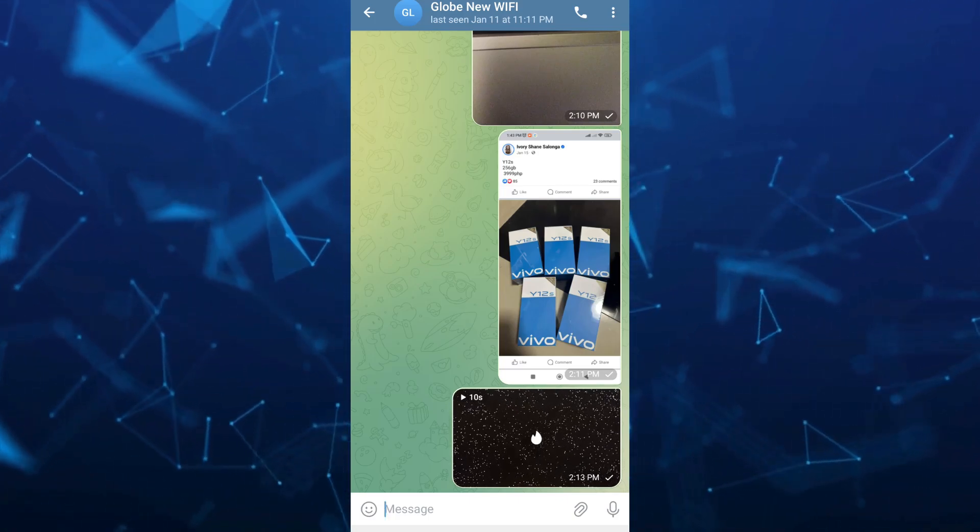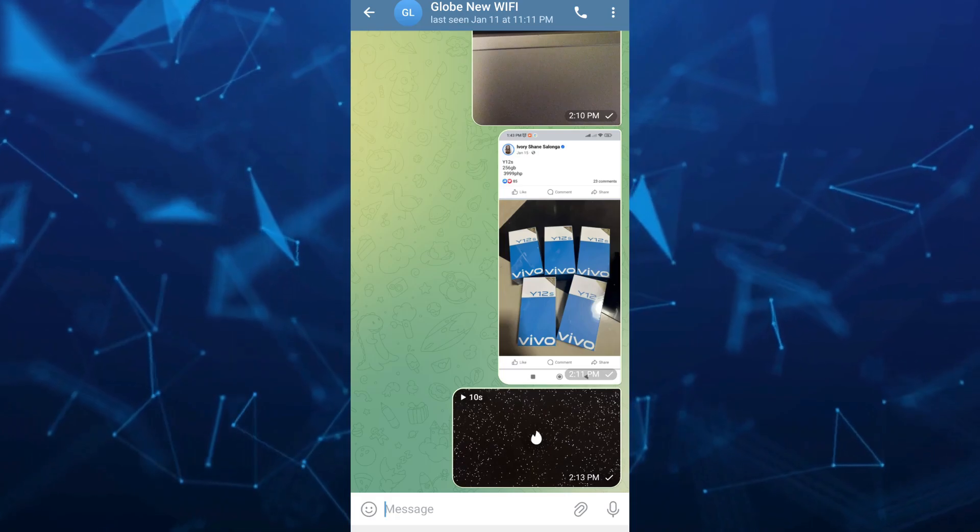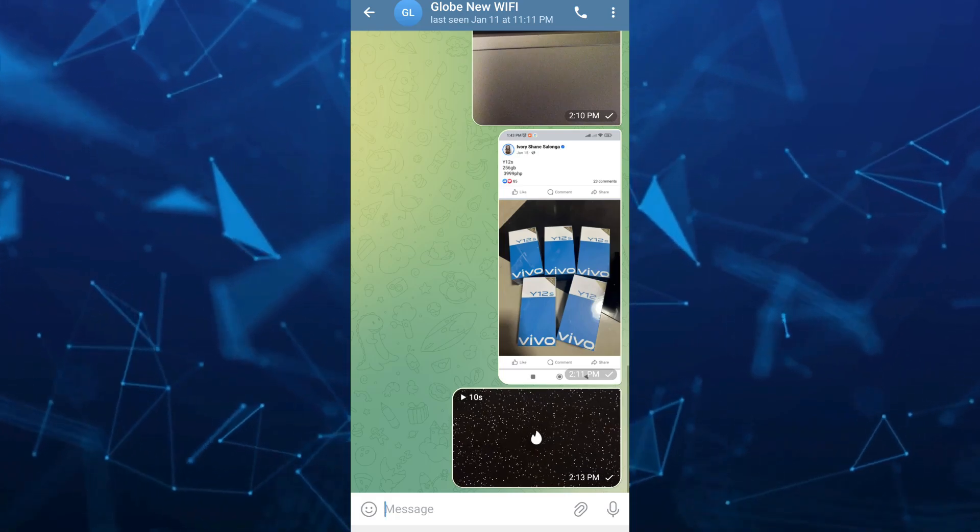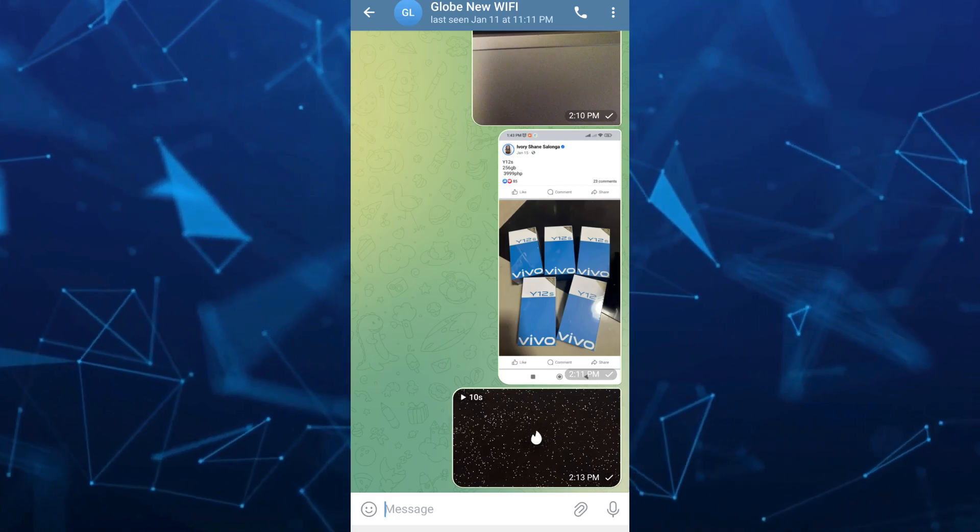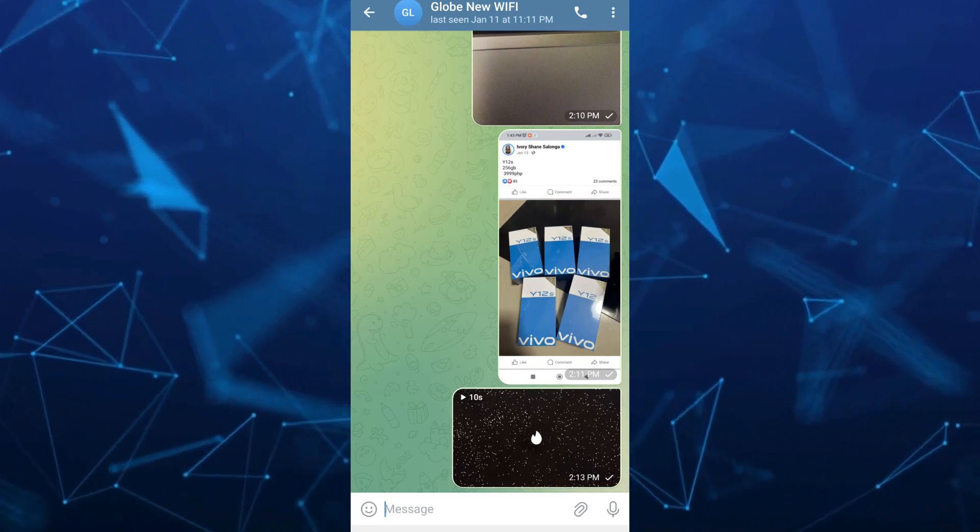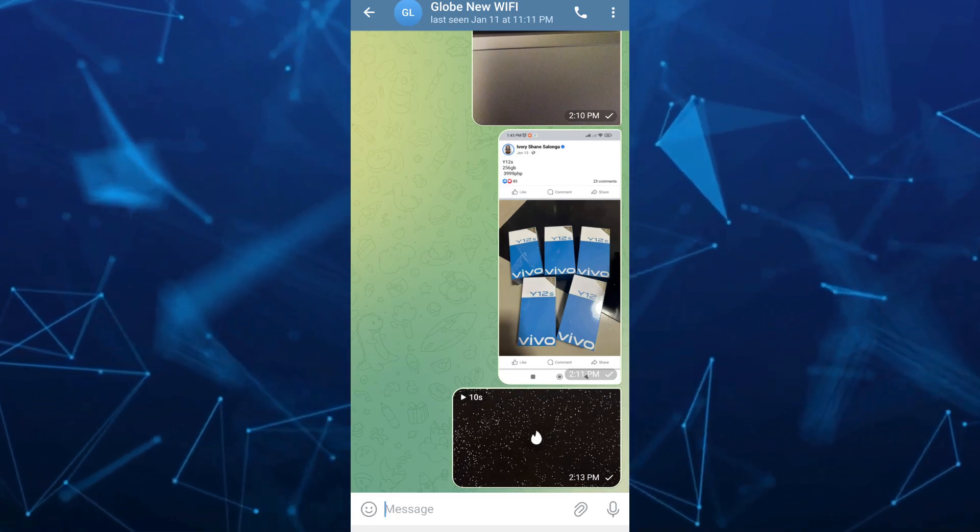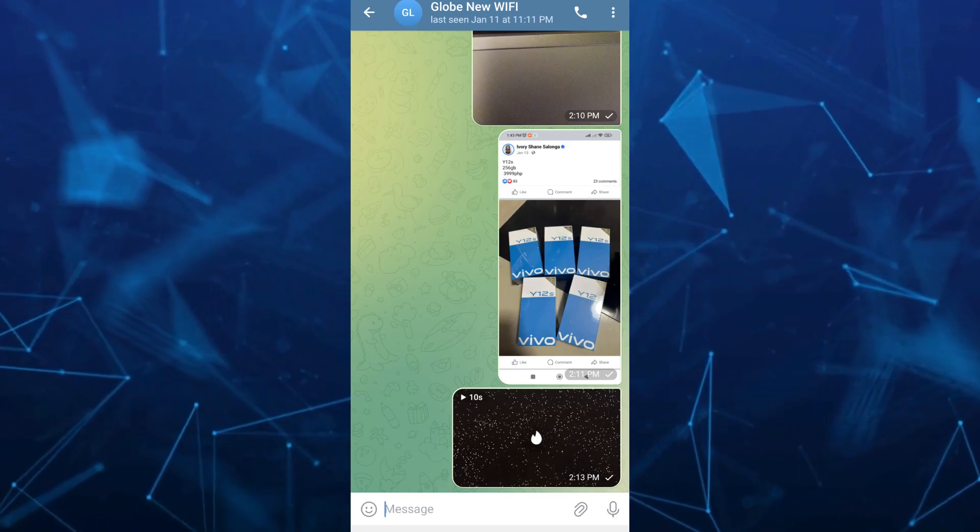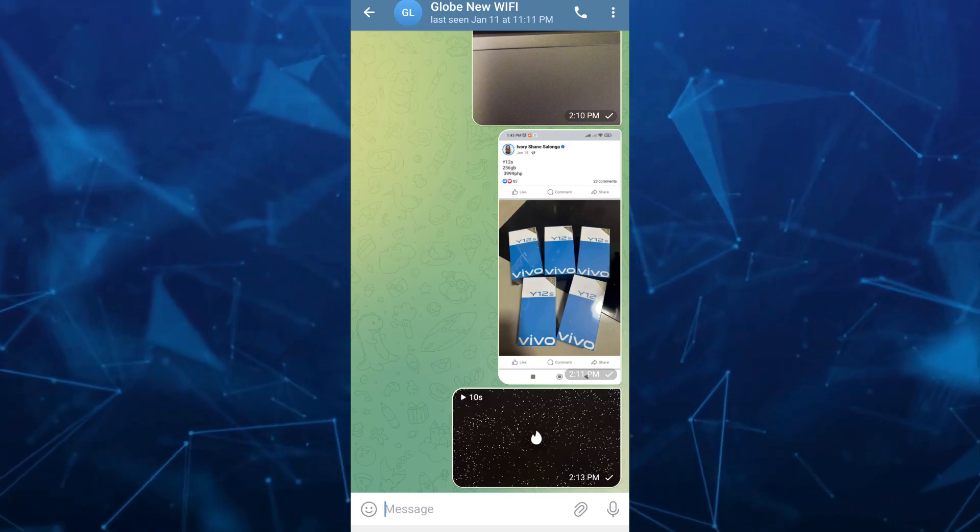And there you go, you have sent that disappearing photo to the recipient. That's how you send disappearing photos on Telegram.